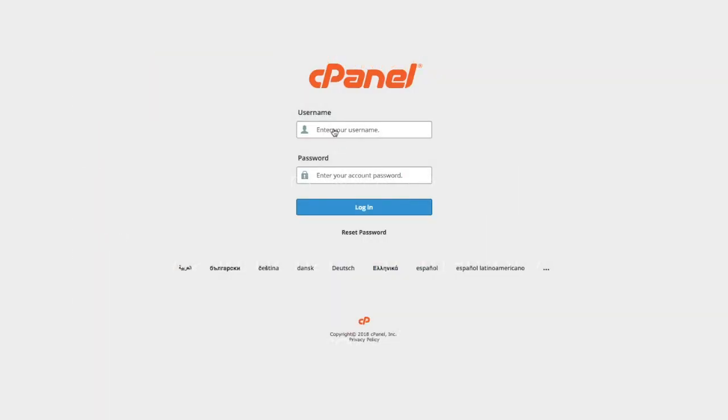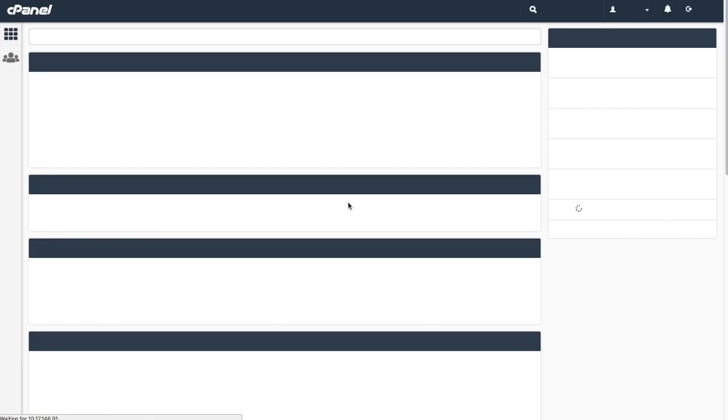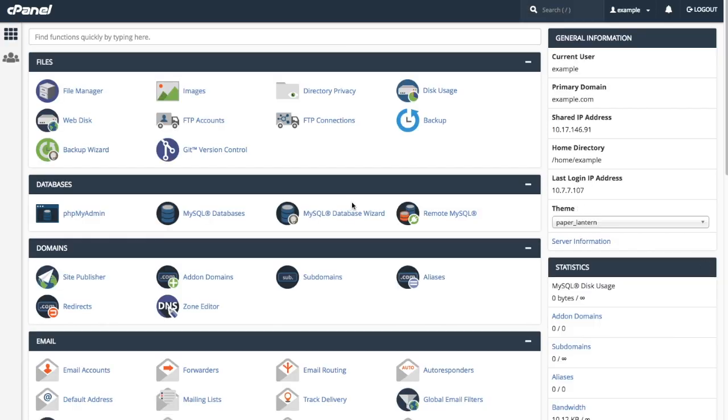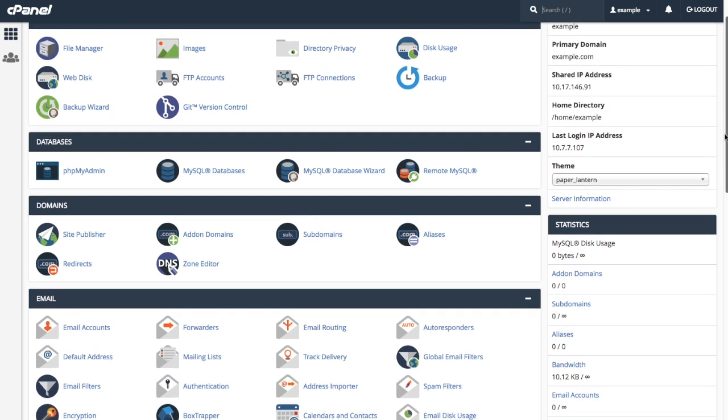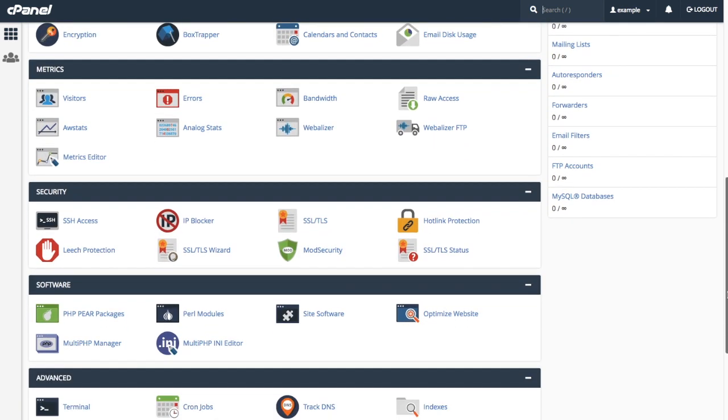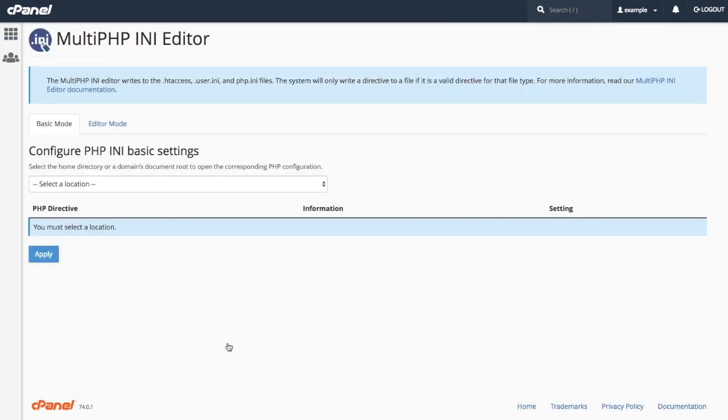Let's log into our cPanel account. Scroll down to Software, and click Multi-PHP INI Editor.